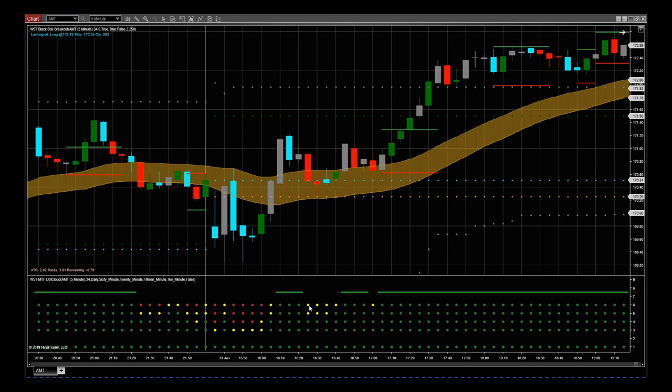It holds and then we go back green again. This is when it holds and then we get our signal. So the signal prints on the chart here, that's our entry point. If that's the latest signal right now, it will print the price as well.